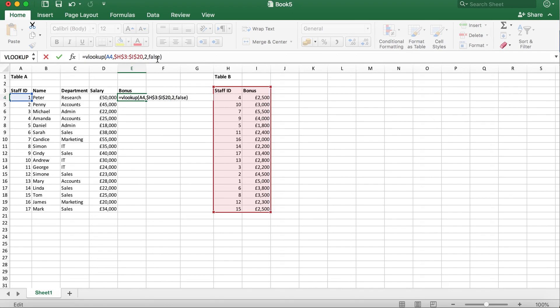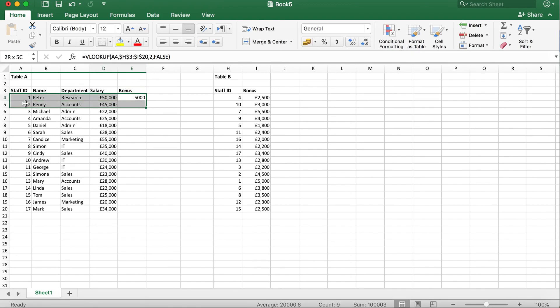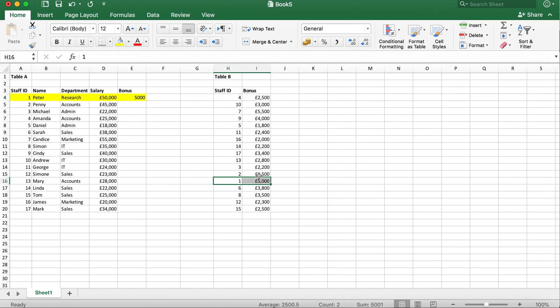Now that we're done, we can go ahead and click enter and this should give us the current bonus for staff ID 1. As you can see, this is matching with table B.